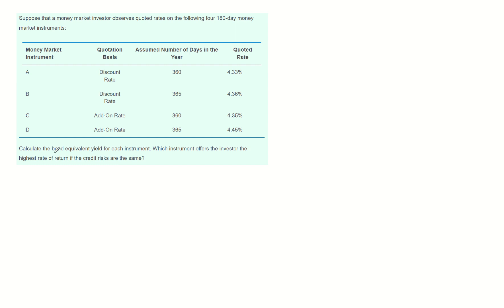The question is asking for bond equivalent yield. Bond equivalent yield is the annualized yield based on 365 days, based on add-on rate. As seen on instrument D, the quote rate is provided based on add-on rate with 365 days, so 0.0445 is the BEY of instrument D.